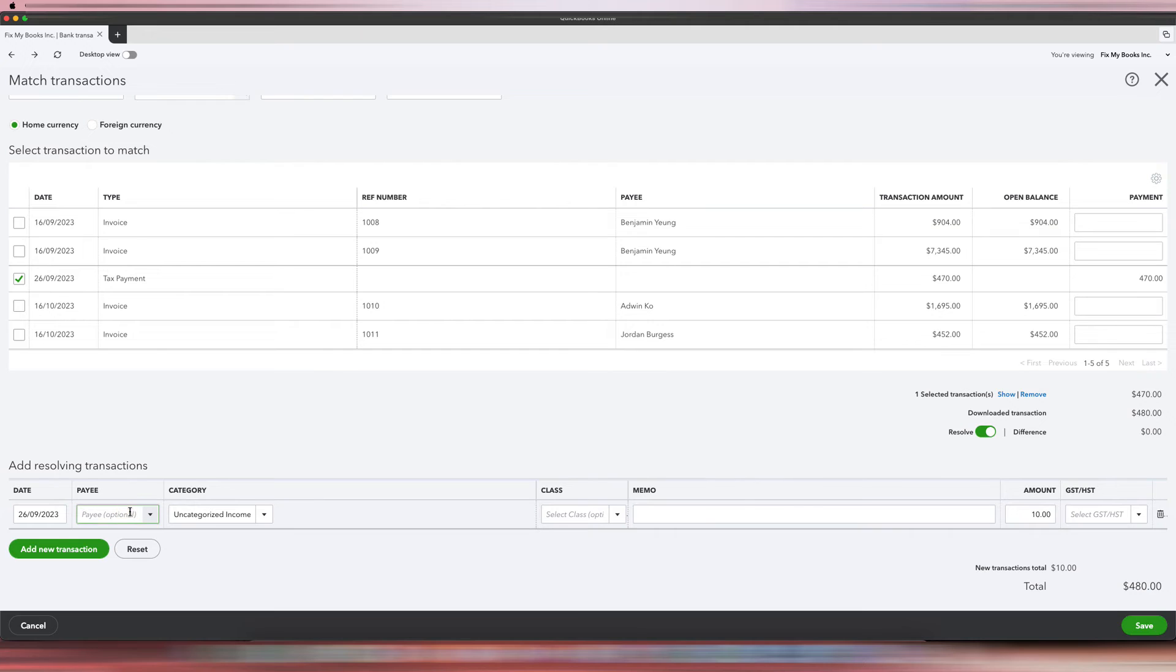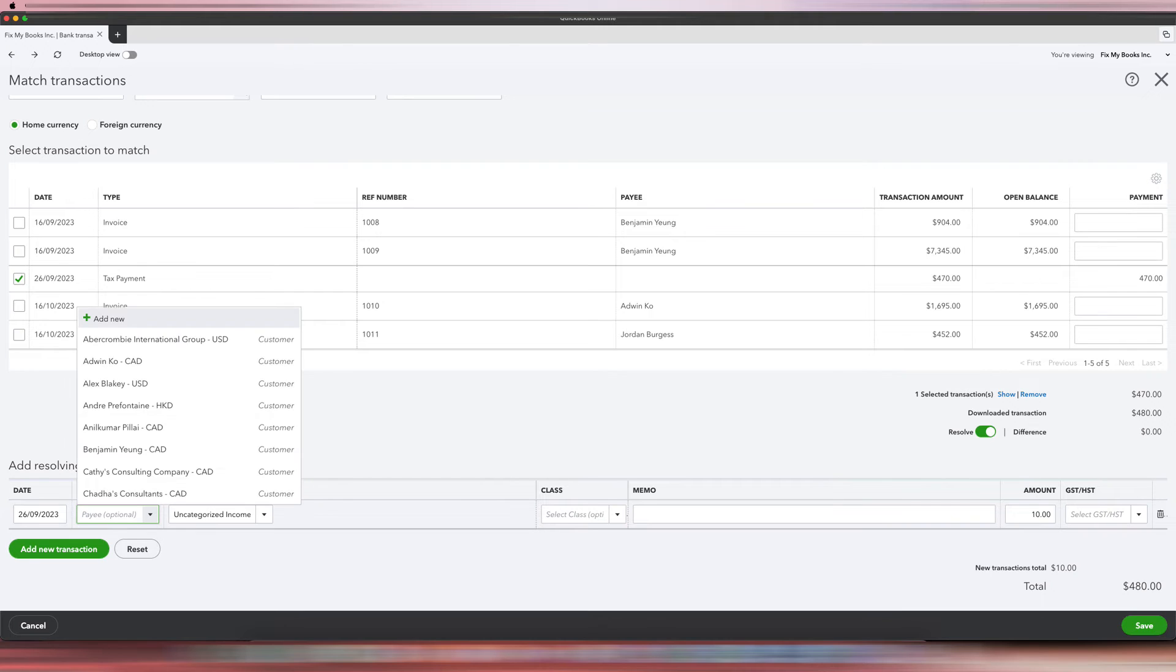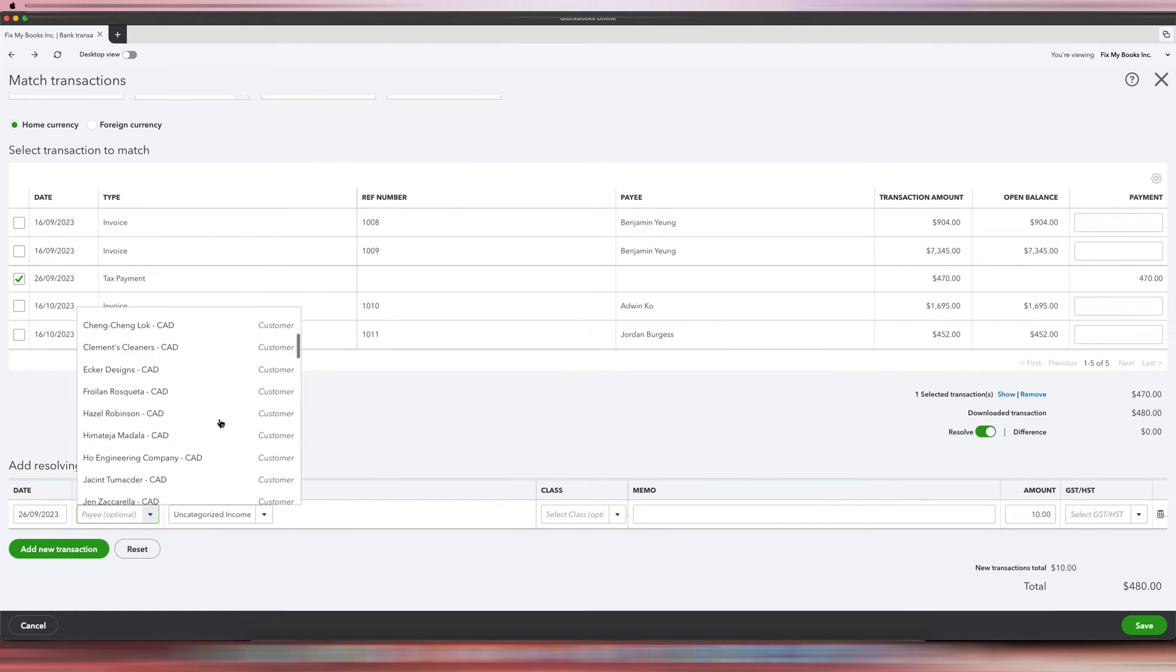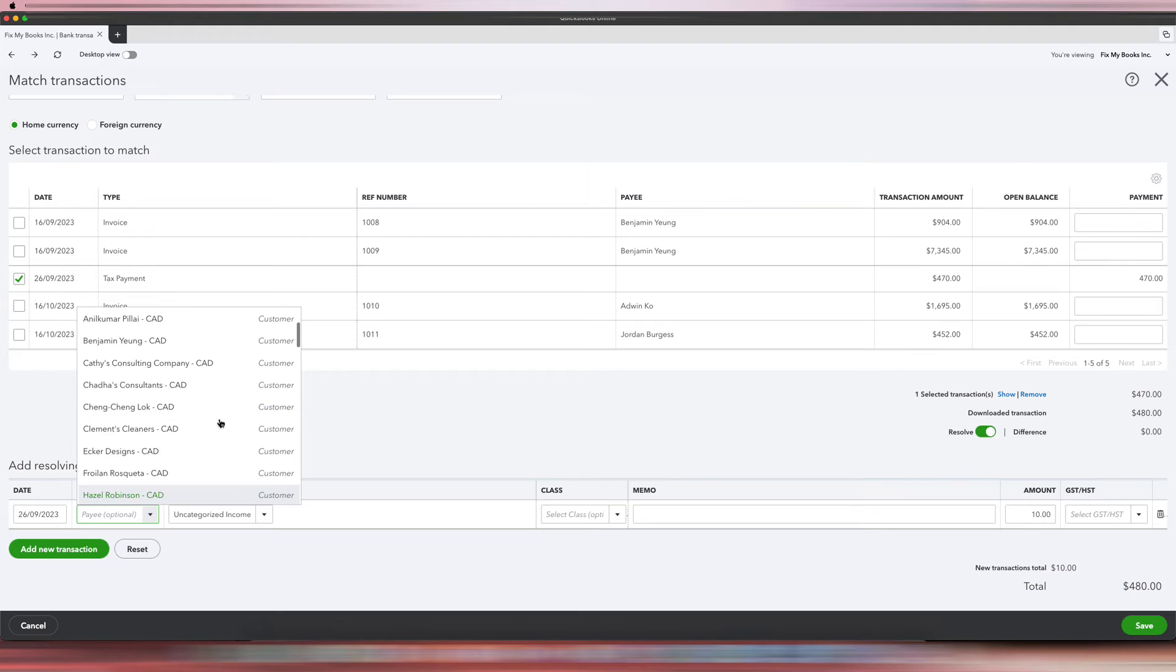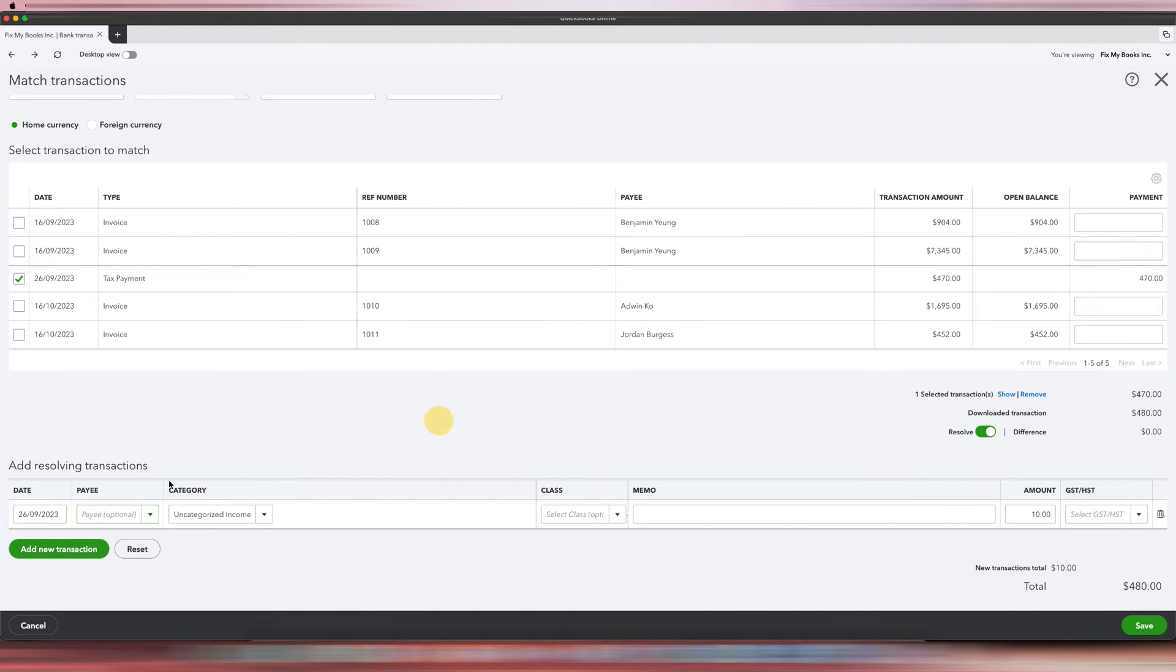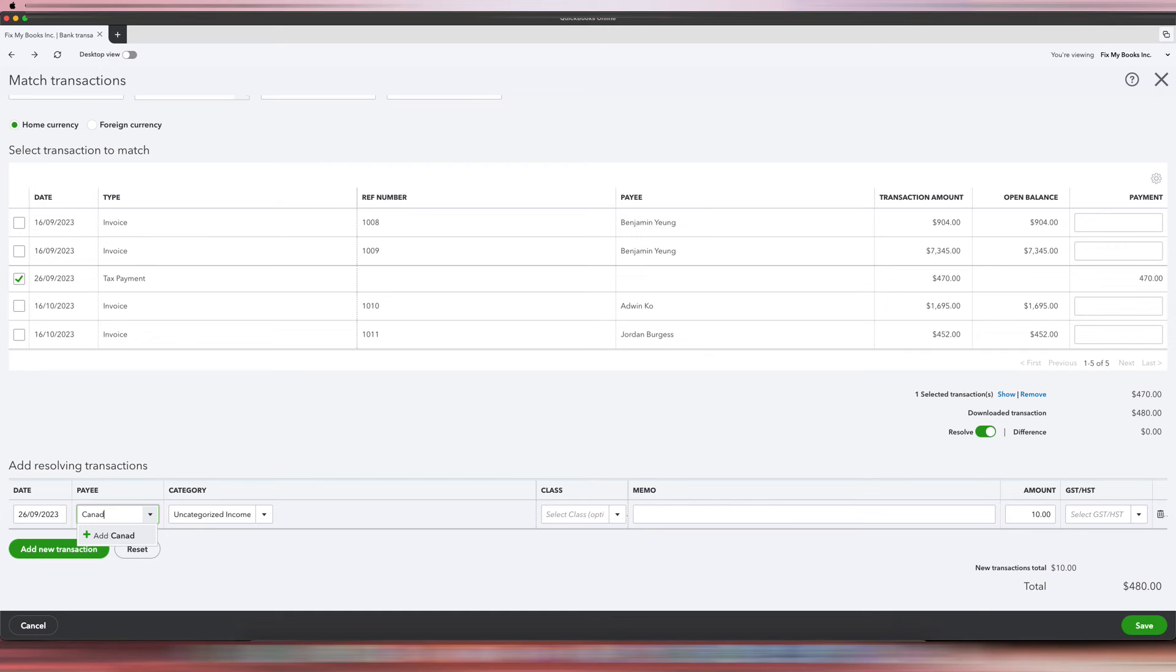And then the payee, same thing: Canada Revenue Agency. Okay, it doesn't want to, so we'll do it again. Canada Revenue Agency, okay, as a customer, Save.